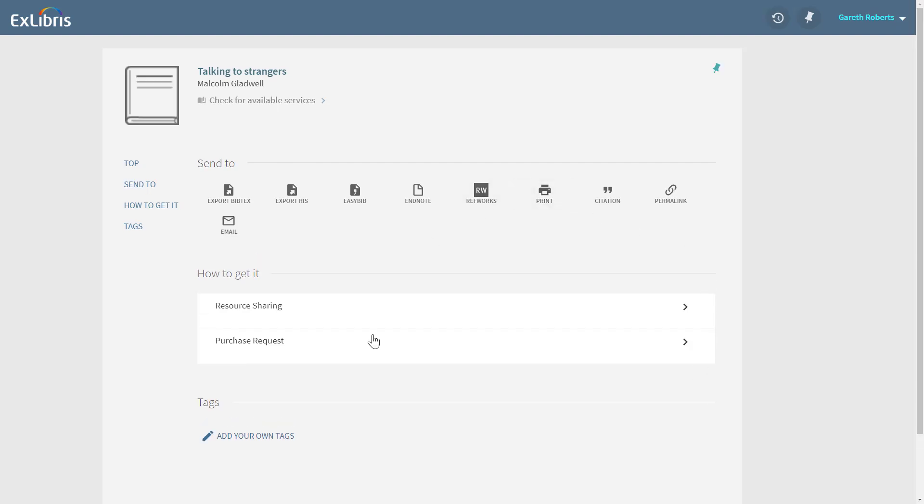In a new window, Primo displays the item details as well as options on how to get it. Gareth could opt for resource sharing, but he thinks that the library should have its own copy, and so he clicks on purchase request.